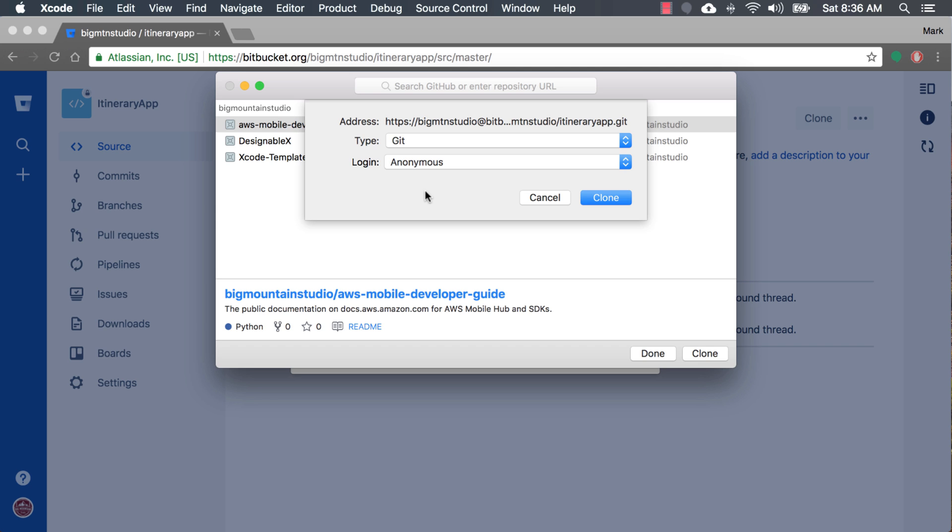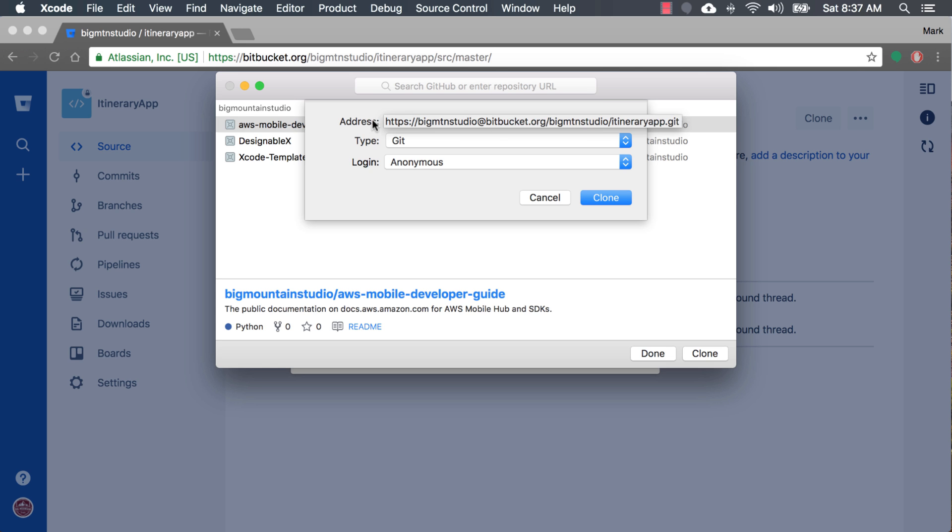Now remember, Xcode has built-in integration with GitHub, which is another source code repository that we talked about earlier. And so in the back here, you see GitHub repositories that either I've contributed to or I've created myself. But what we want is we want a repository that is from Bitbucket, which is this one right here. This is the URL where our itinerary app is.